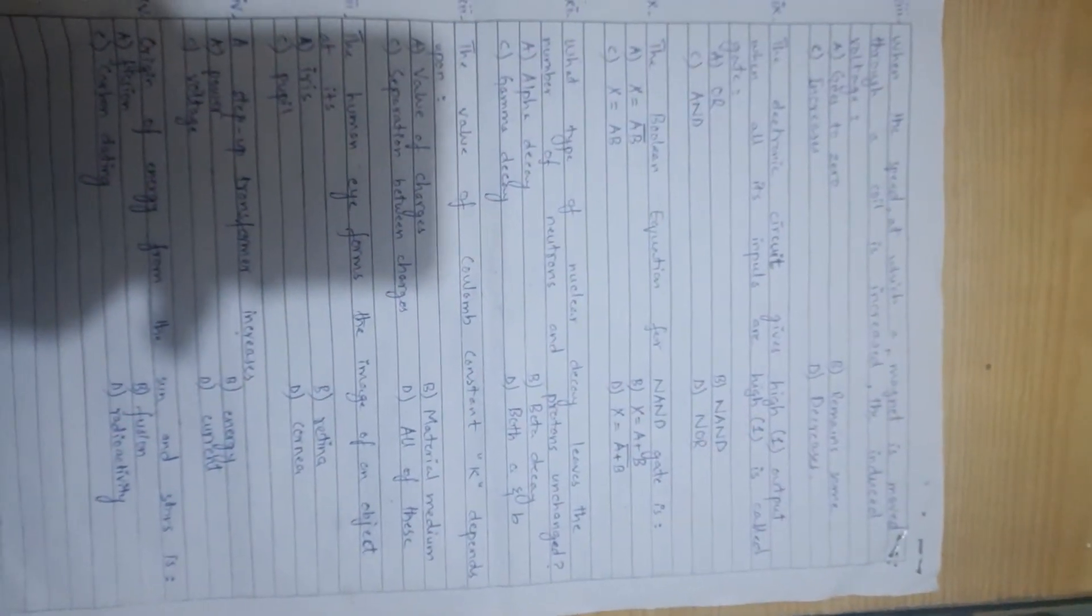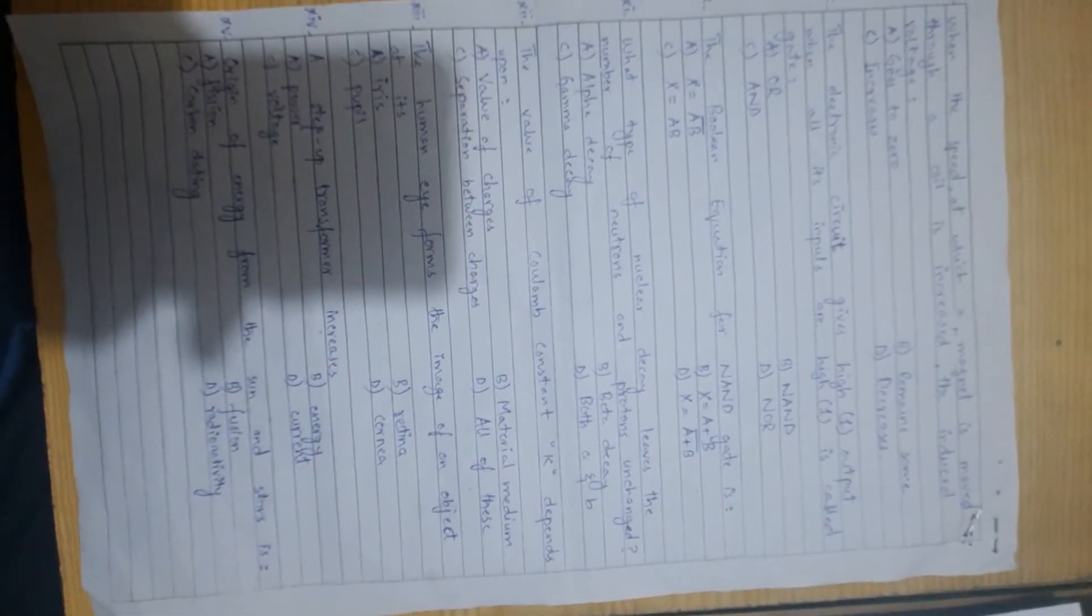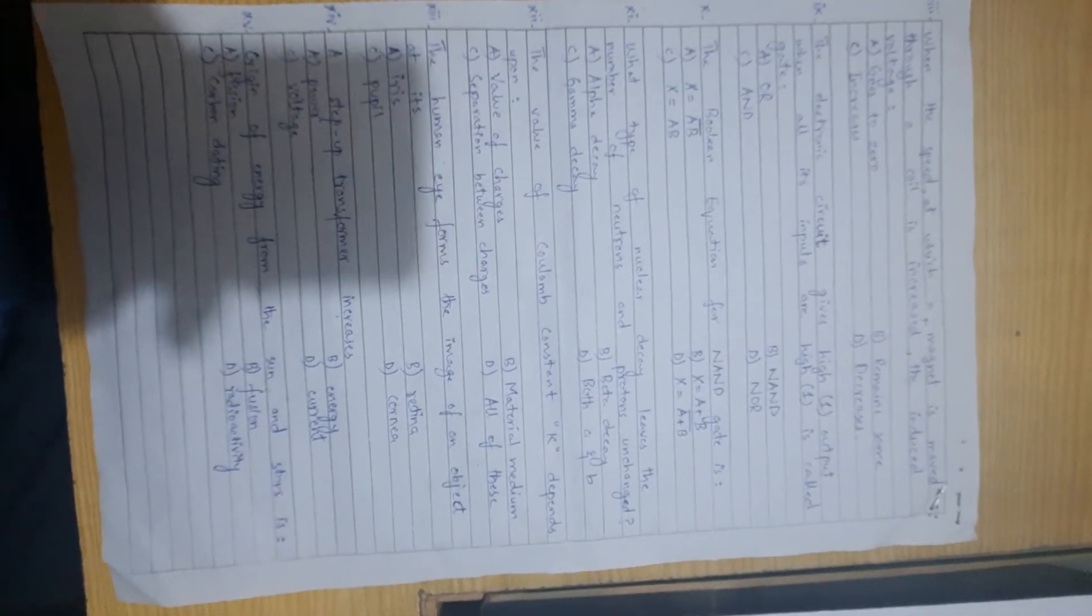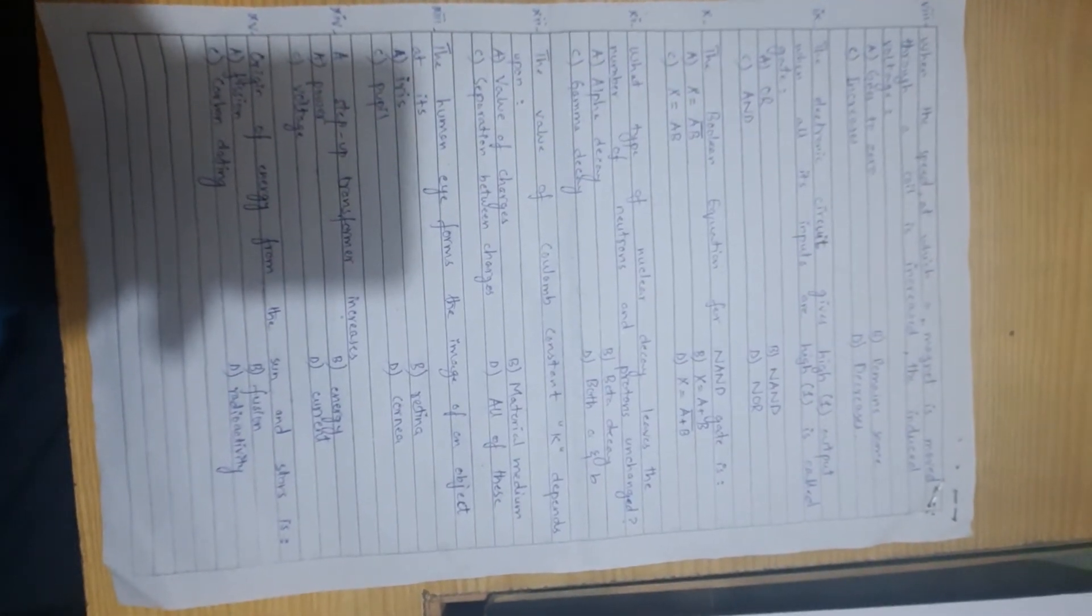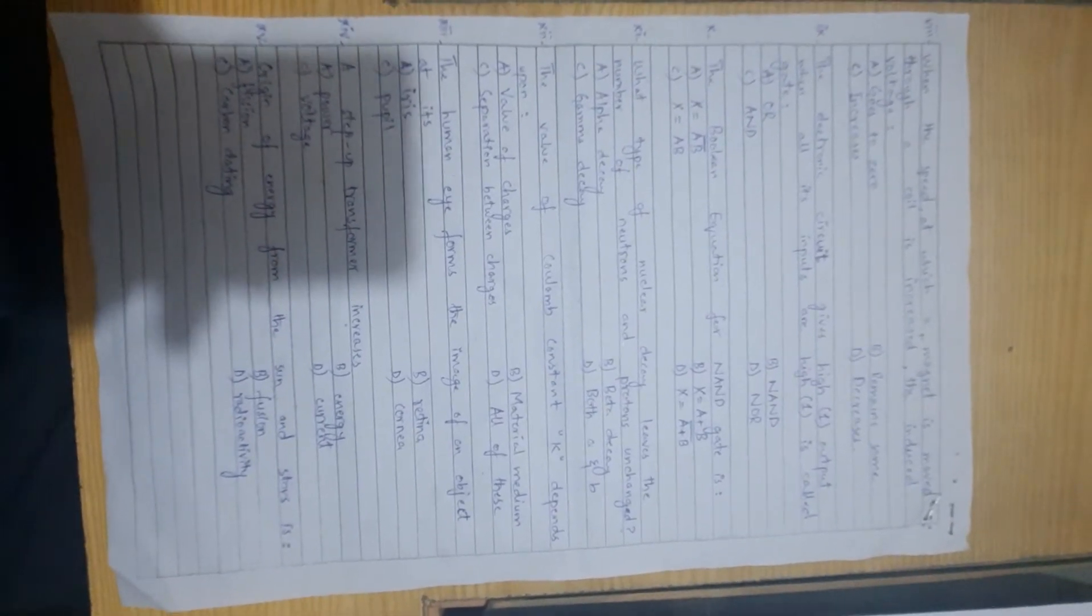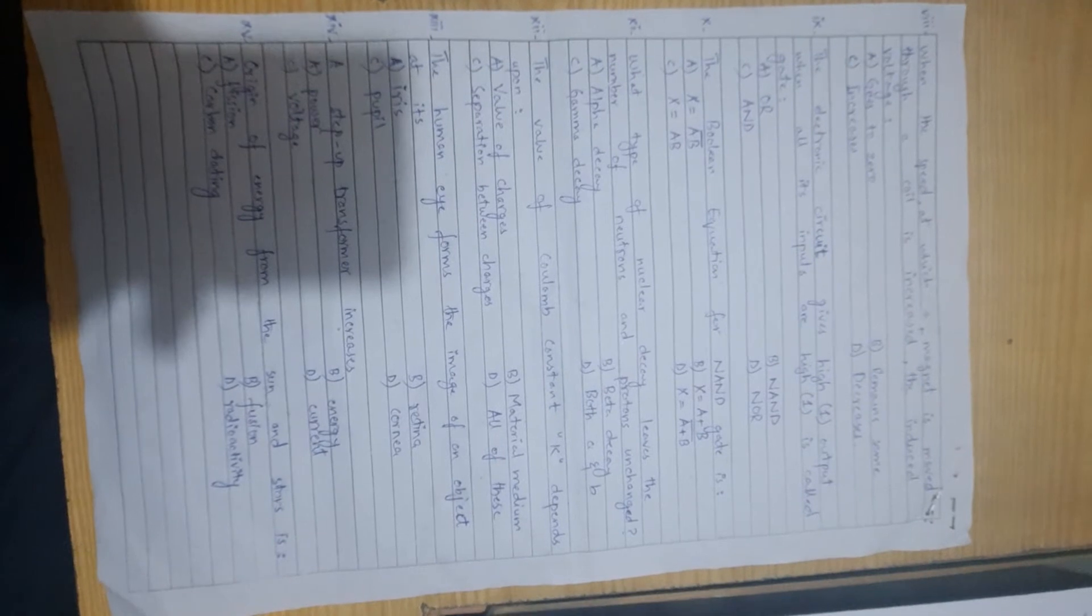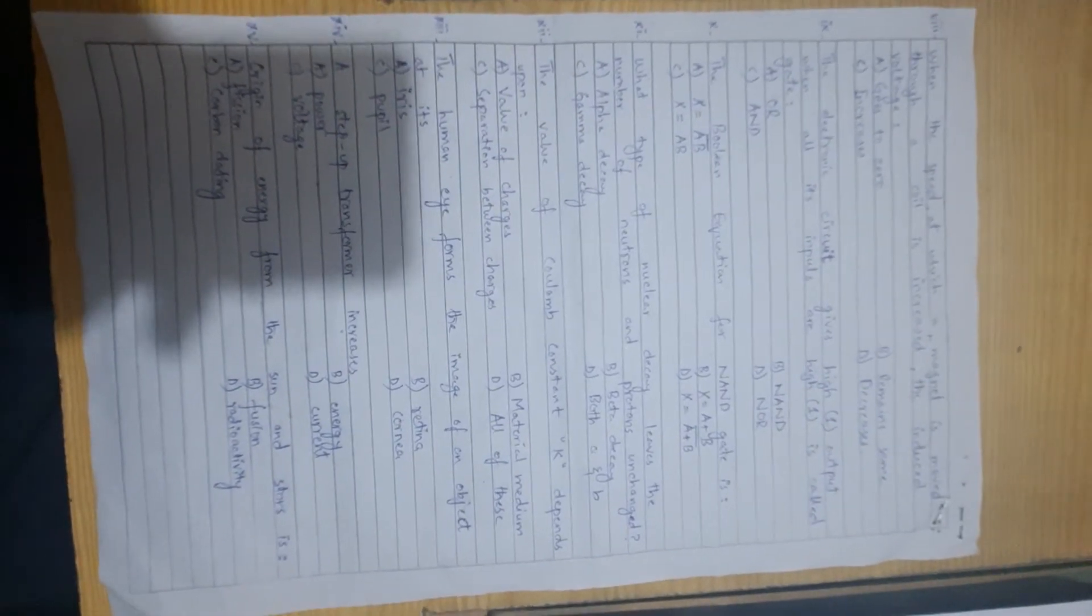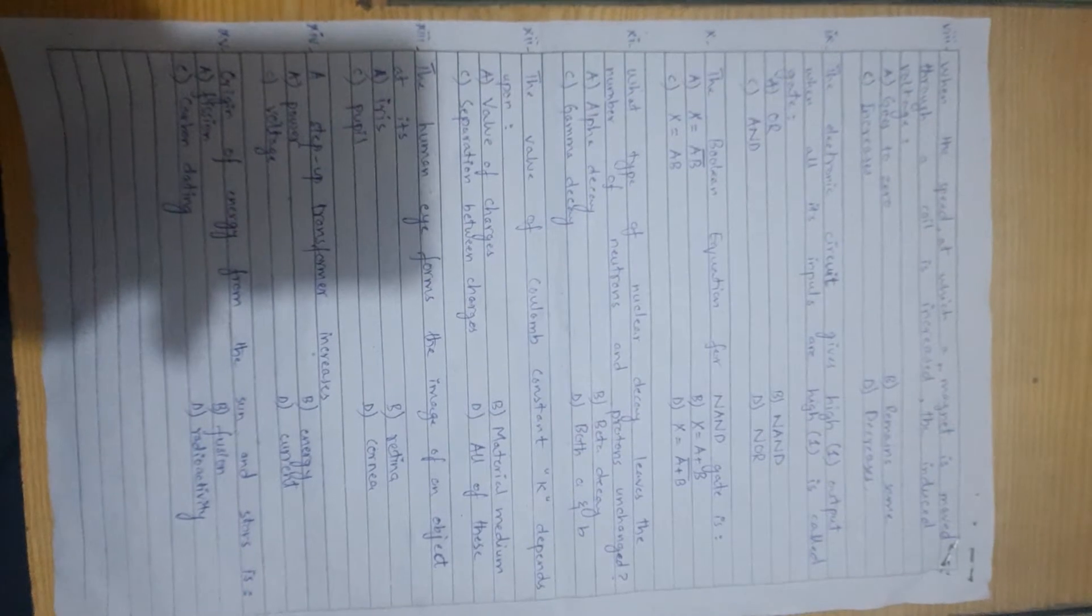Number 8, when the speed at which a magnet is moved through a coil is increased, the induced voltage is... When we have a coil and a magnet, we know induced EMF or voltage is generated. When we increase the speed of the magnet movement, the electric flux lines are cut more quickly, so the induced EMF increases. If the speed is increased, the induced voltage will increase. The correct option is C, increases.